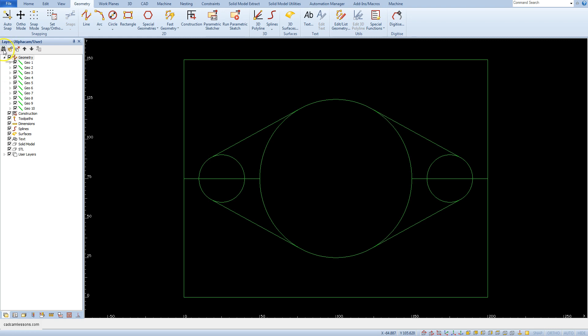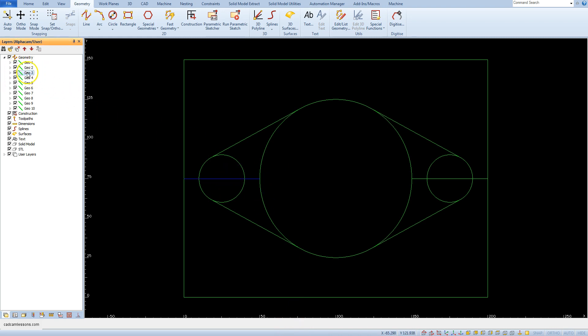Click this icon and here we have pick entity command. Then pick this line and here the geometry in the geometry list will be highlighted.